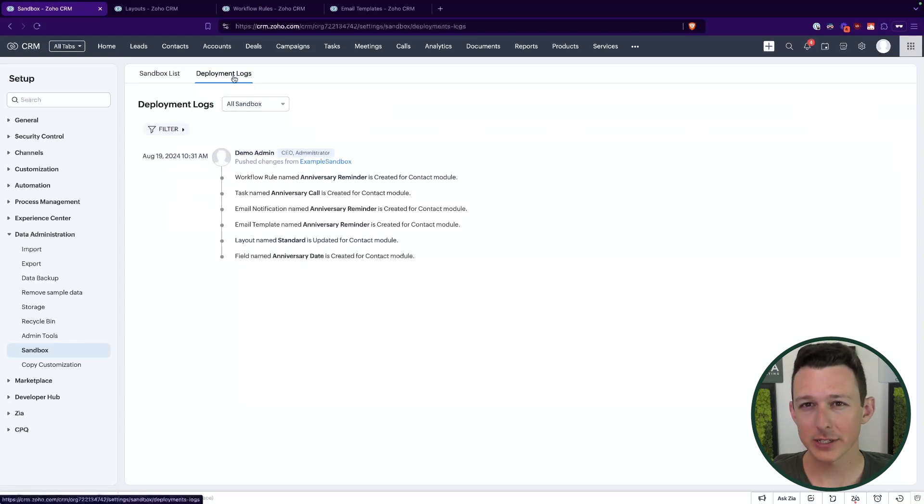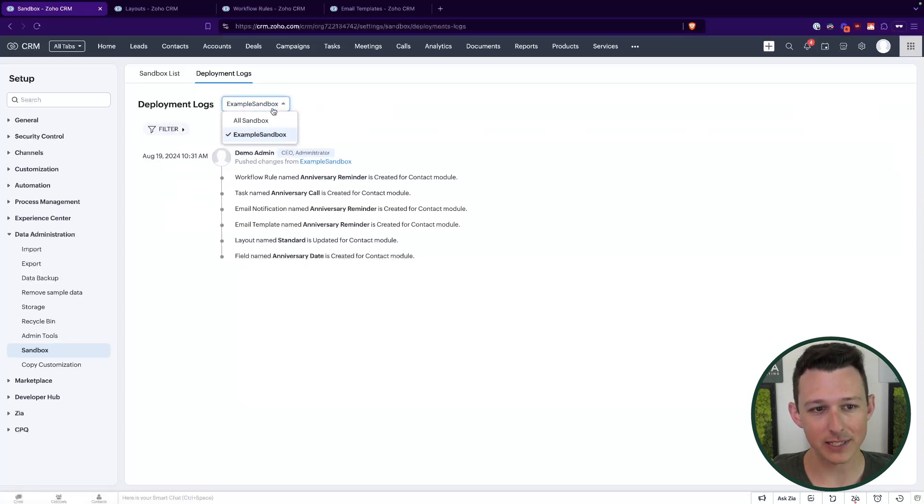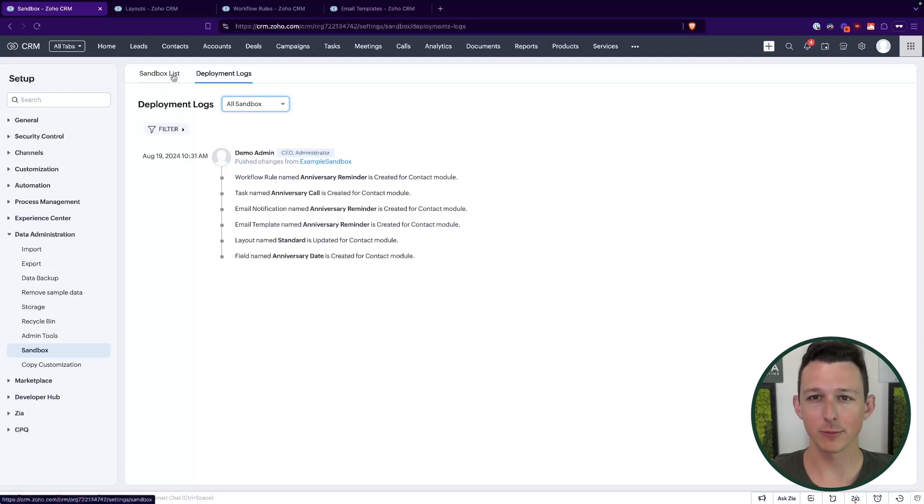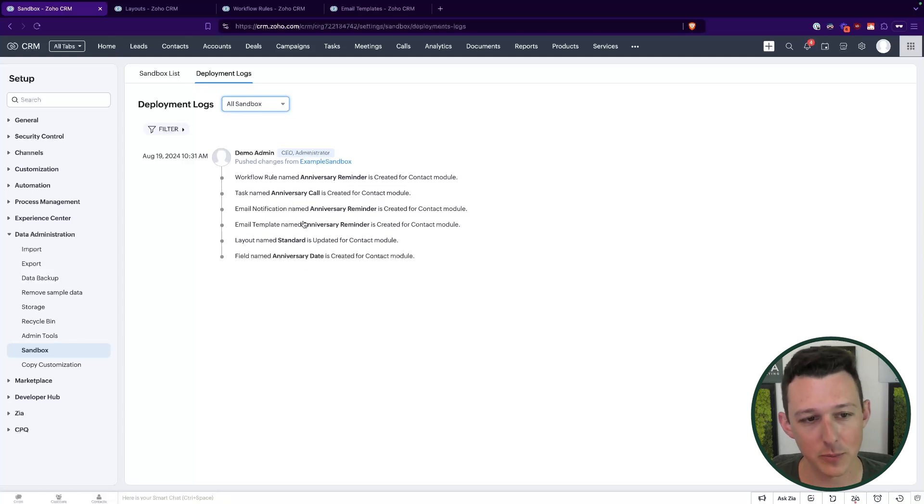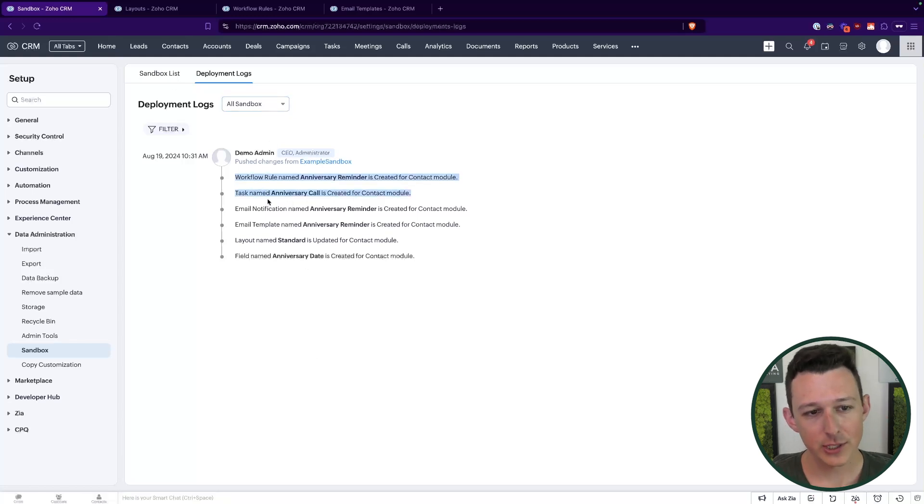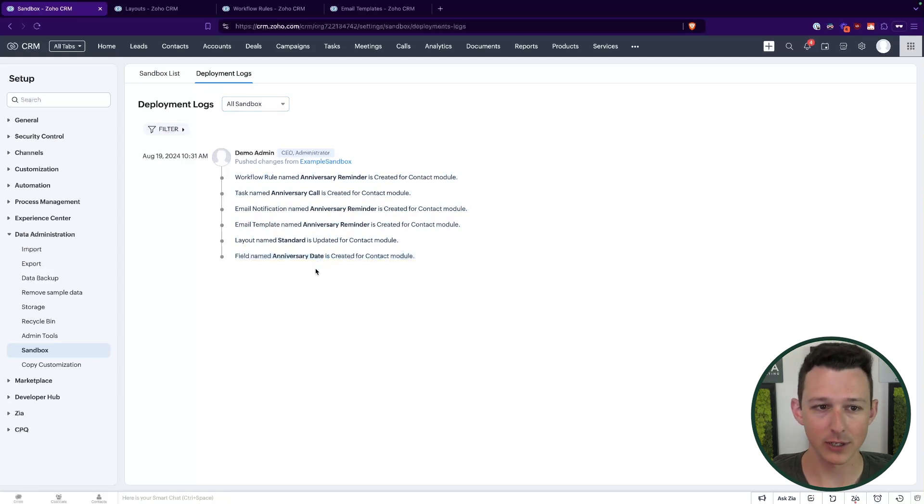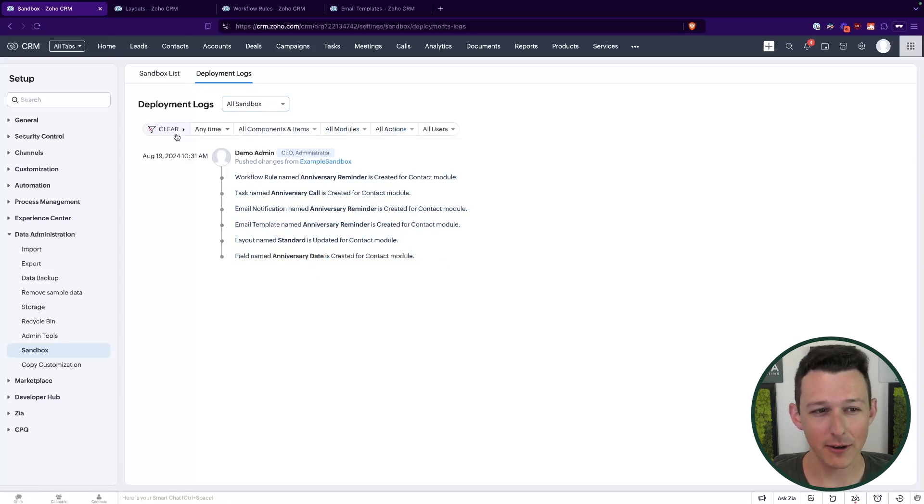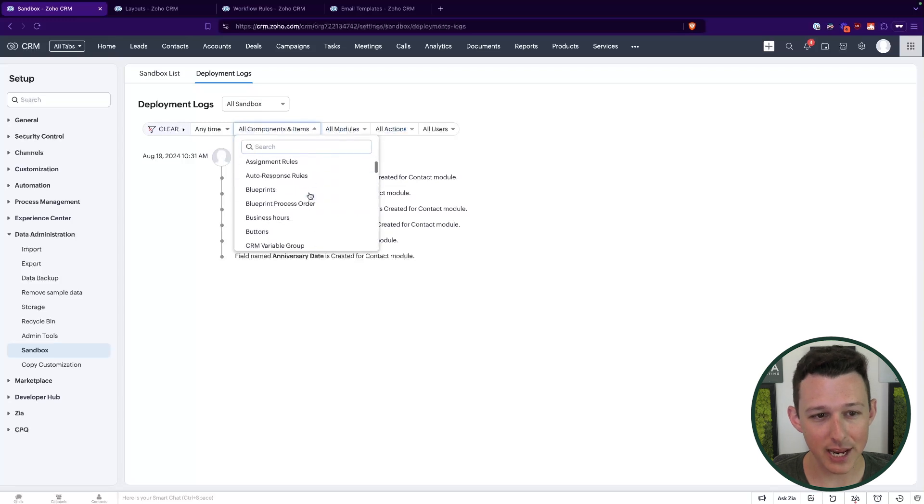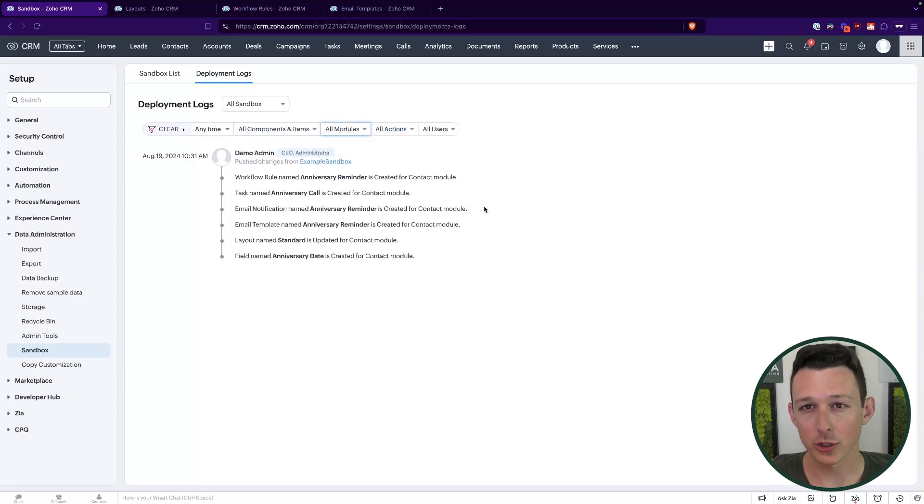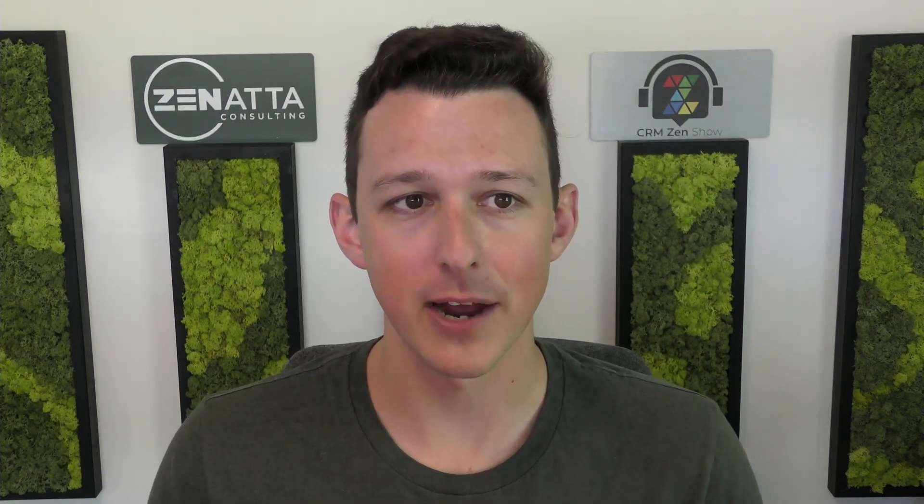One thing I'll show you here is under deployment logs, we can see everything that's been changed or pushed into production. When I actually move functionality from sandbox into production, that's called a deployment. And so all of those are going to be shown here. So we can see line by line, everything that's gone from sandbox into the real account. Again, this is kind of a nice way to keep track of all of these things, any type of change or process or really any adjustment to the system will all show up here. So if you're in the habit of using sandbox, you actually kind of have a better audit trail of what development activities have gone on inside of the CRM.